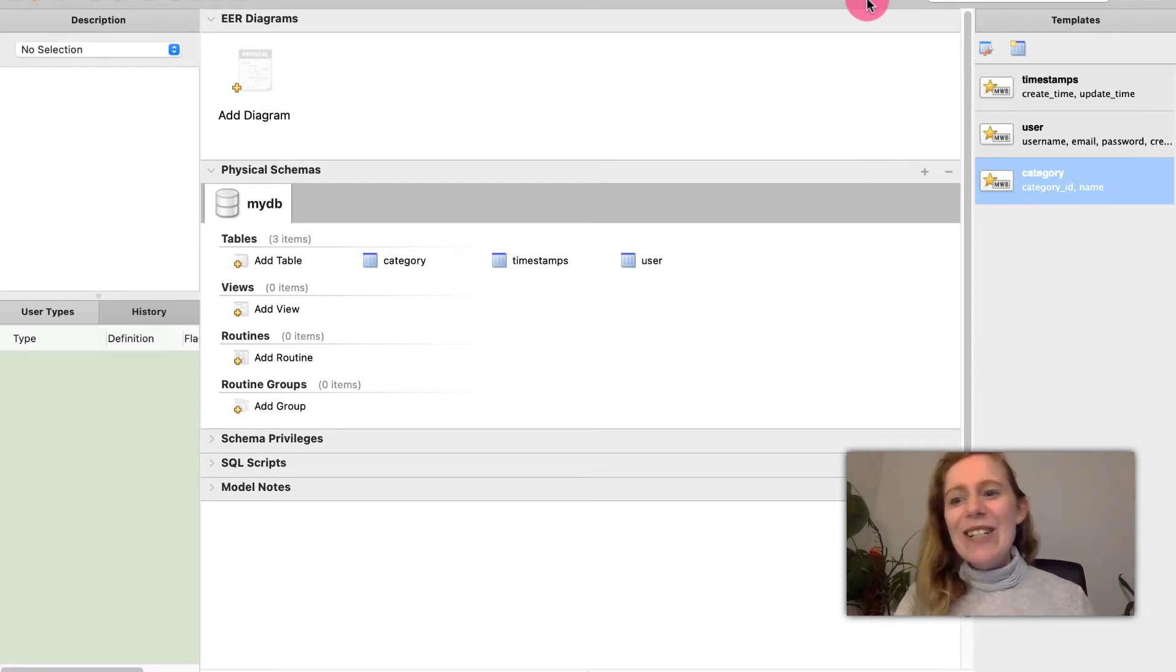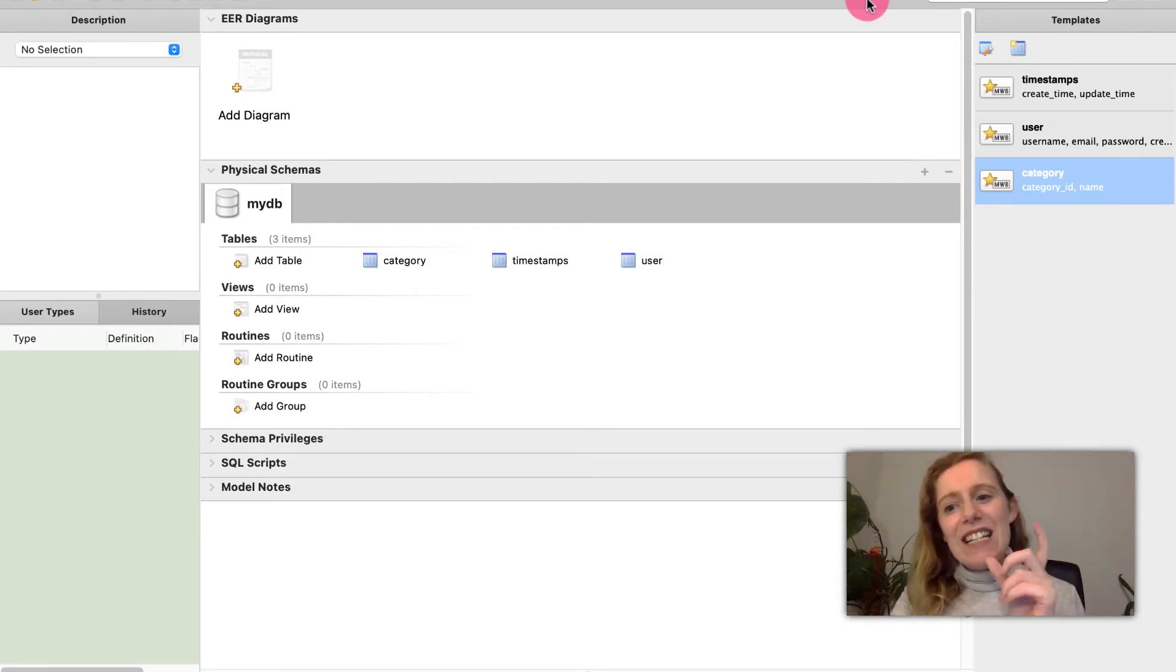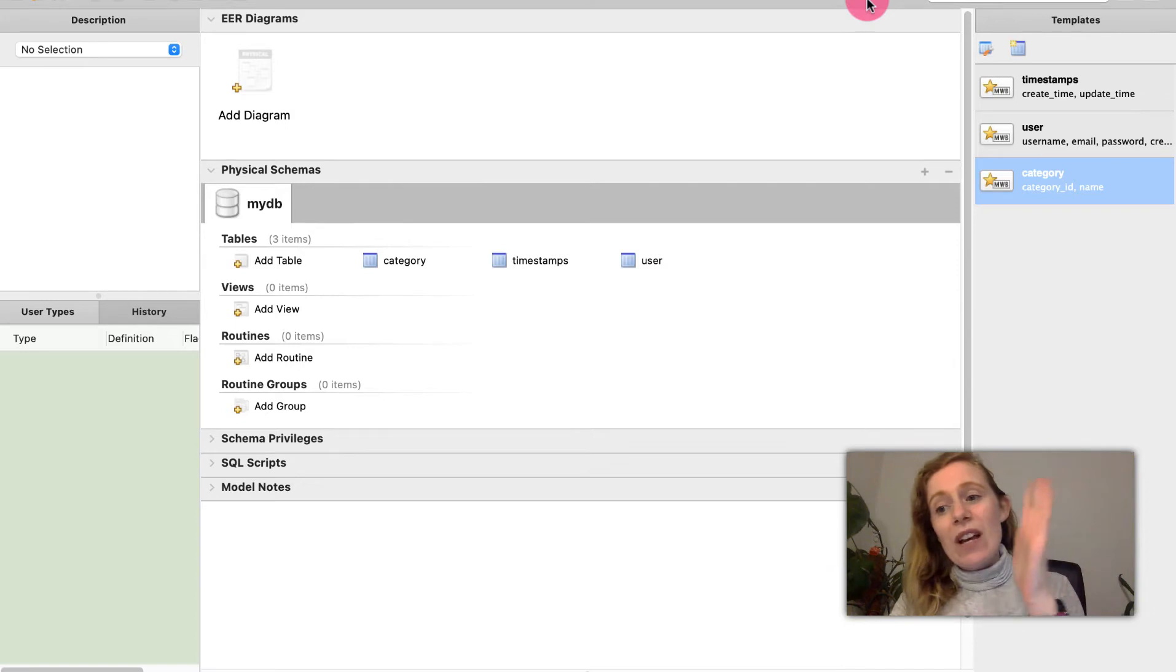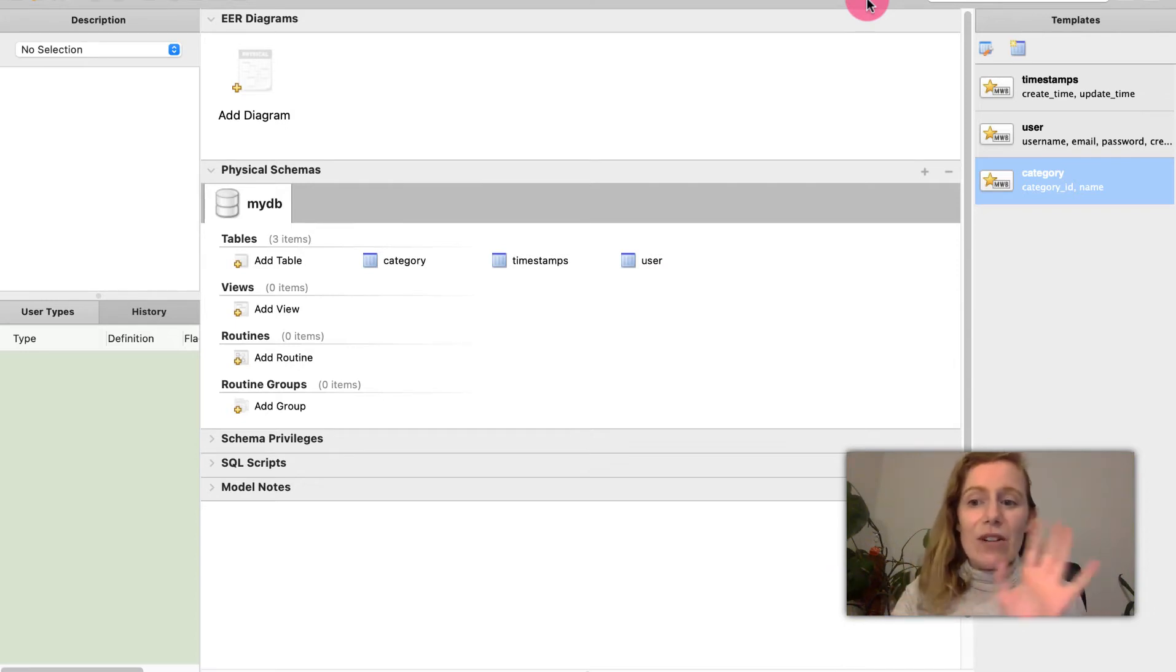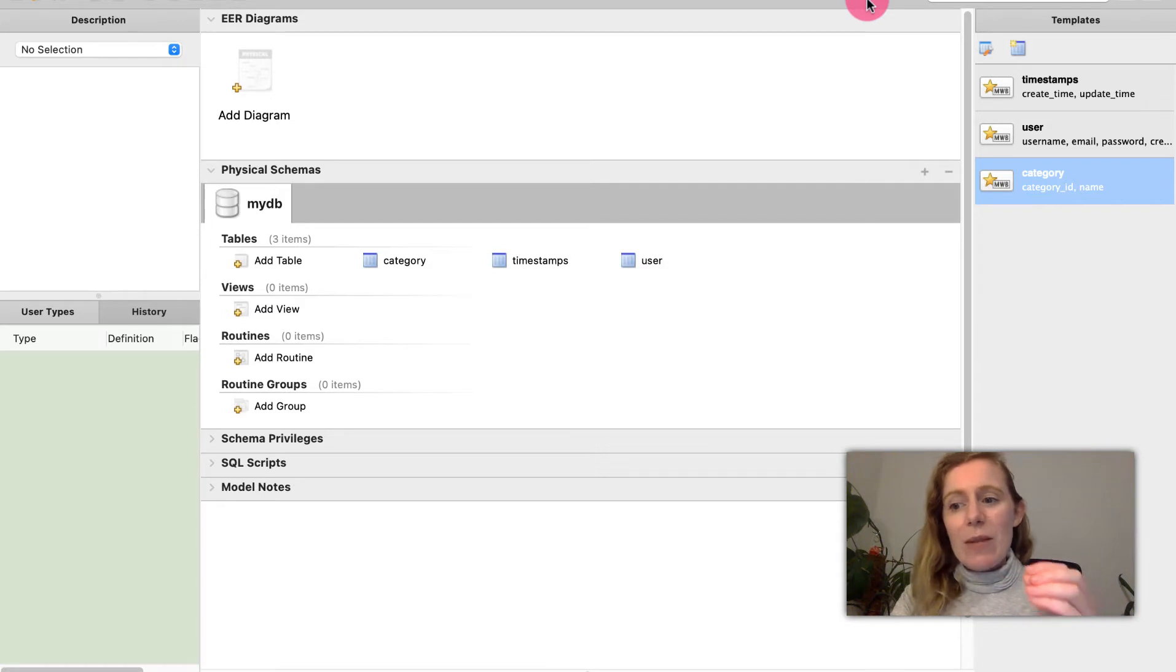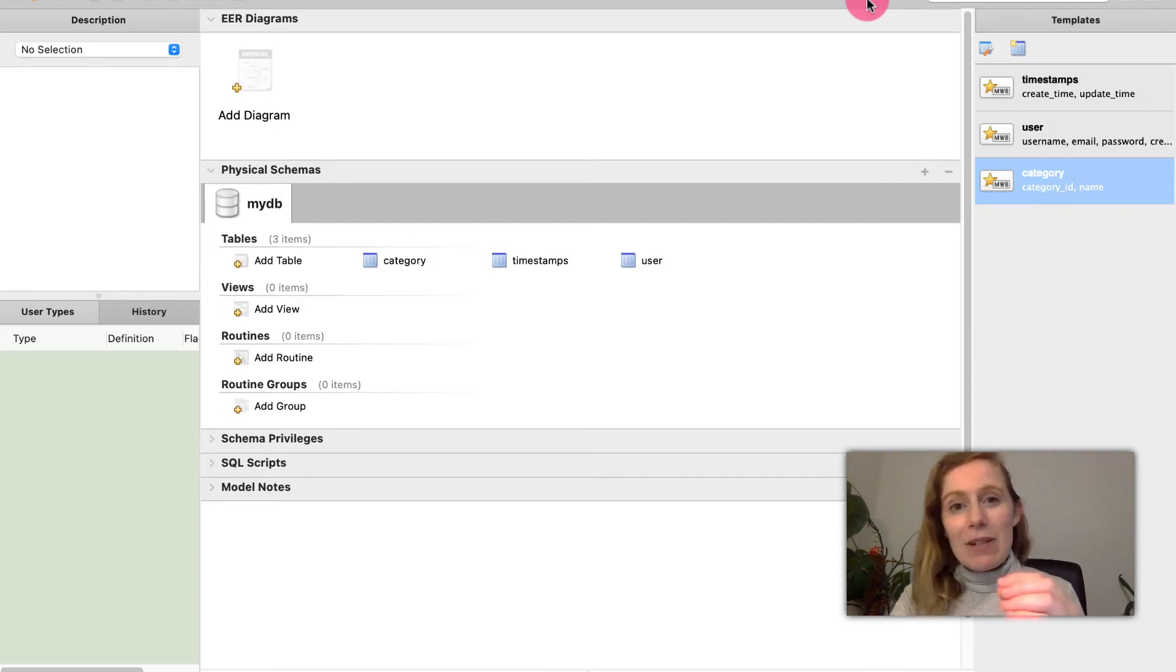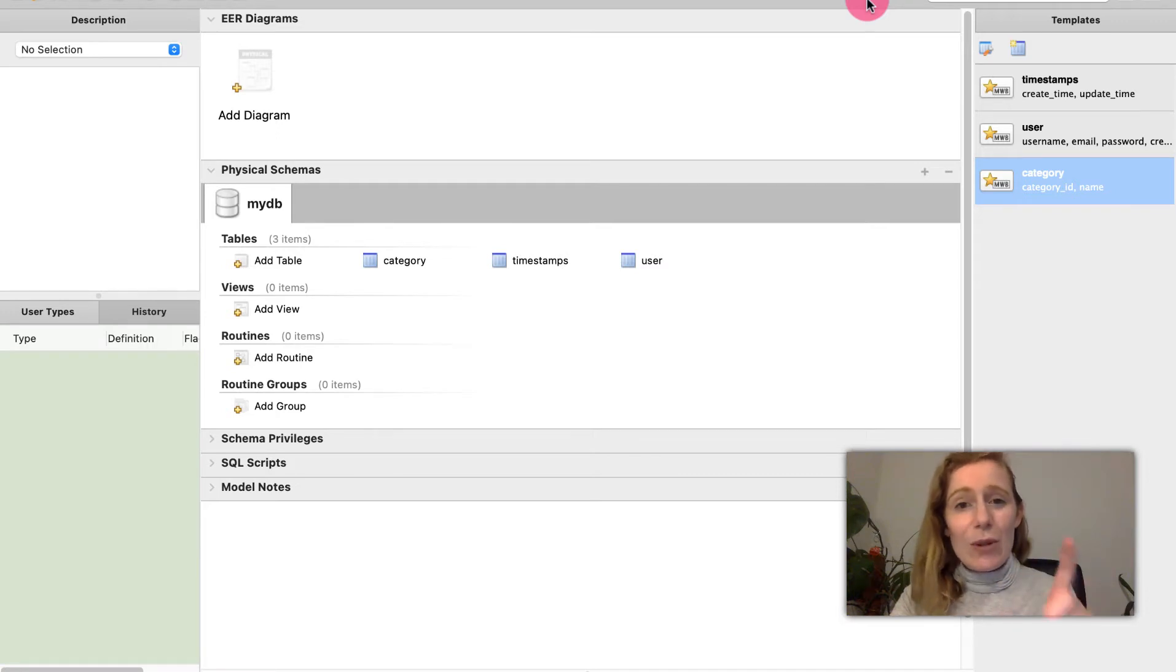A relational database is a logical representation of data that allows the data to be accessed without consideration of its physical structure. So a relational database stores data in tables and we're going to have a quick look at this today.